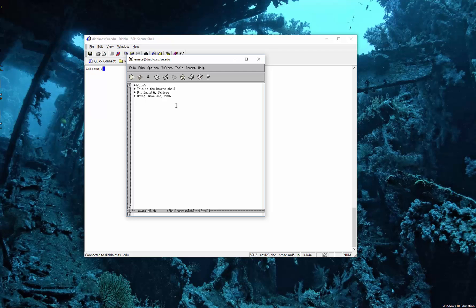The very first thing I want to show you is how many parameters there are. And then we're going to shift. What shift does is it gets rid of the first parameter and moves over one position, so the second becomes the first parameter.